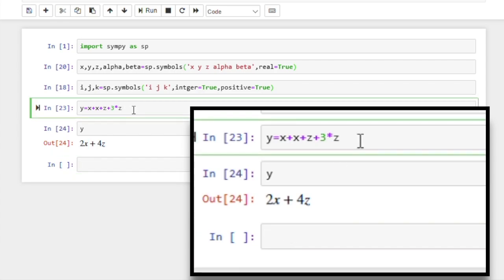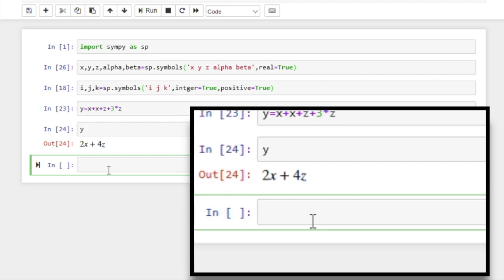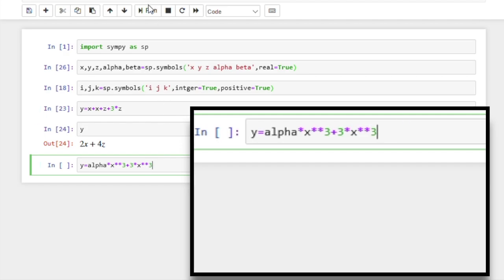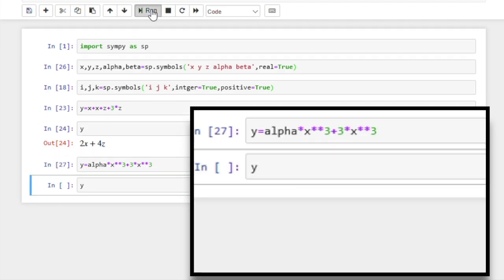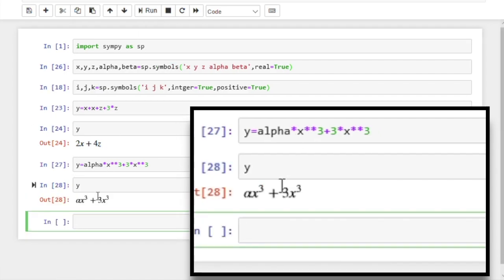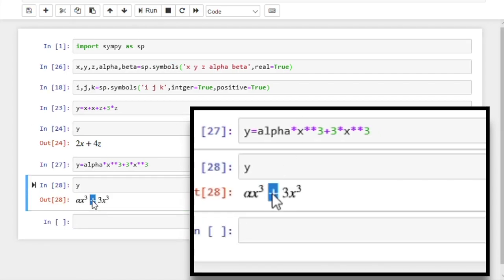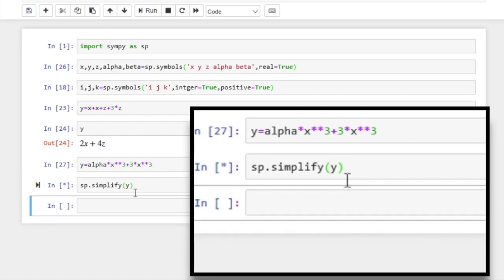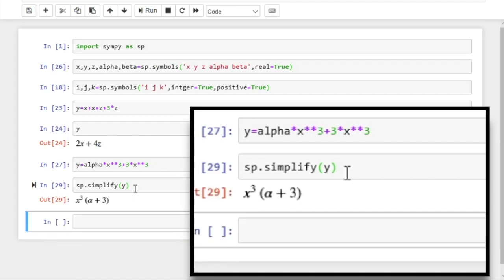Remember, in our expression we had two terms containing x and two terms containing z. But now if you try a slightly different expression — say alpha times x to the power 3 plus three times x to the power 3 — and then run and check the value of y, you can see this time it has stored it in the same format that we wrote it. But if we want to simplify the expression, we can apply the simplify function to it. In this case it simplifies by combining the coefficients of x to the power 3.